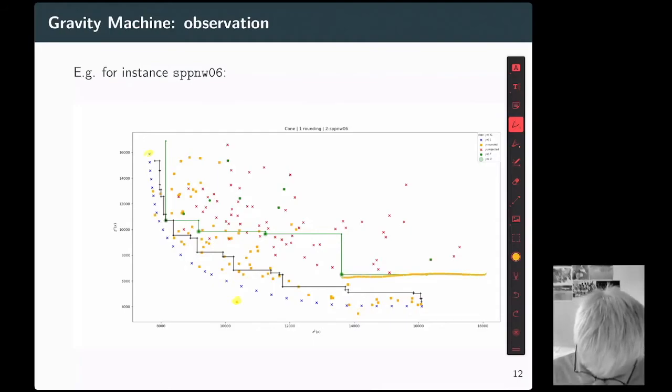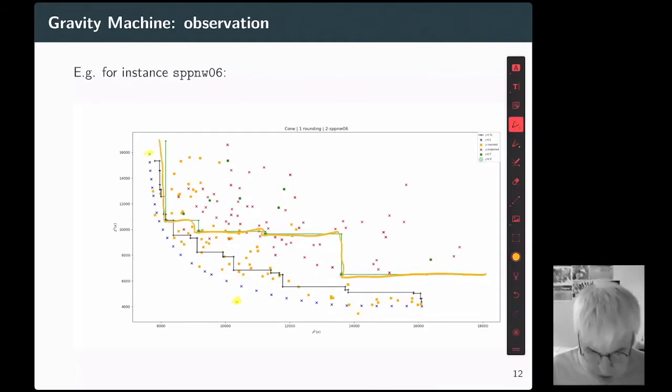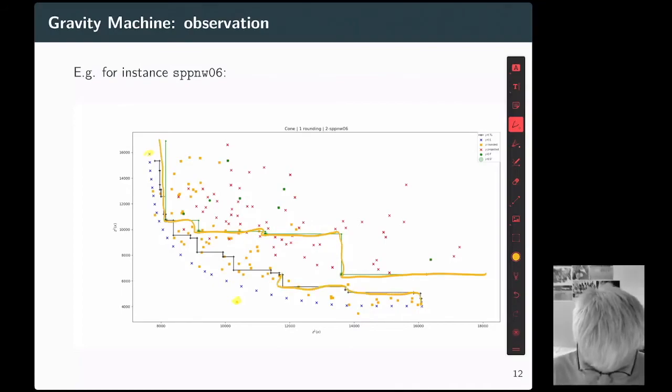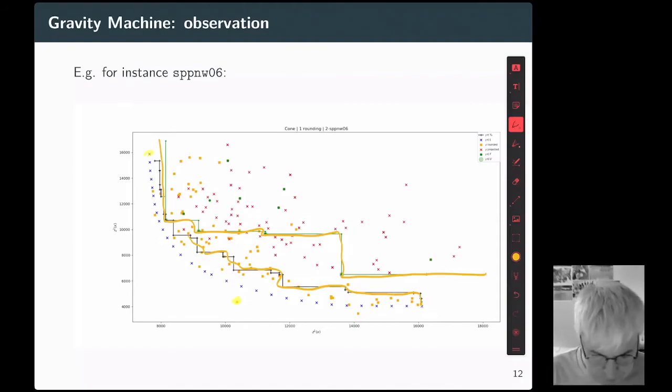In green, this is the upper bound set we obtained. This is an approximation of the non-dominated set. That's good.